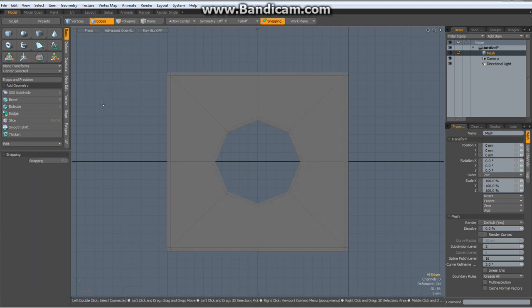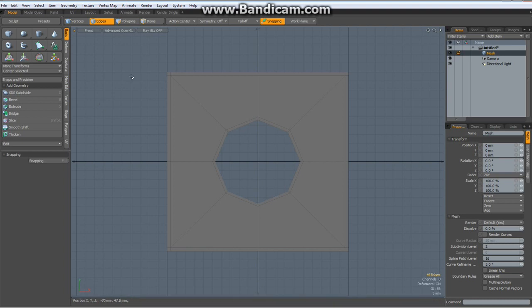Now here comes the most important thing. If I would just leave this as it is, it would look terrible and we would have way too many edges.